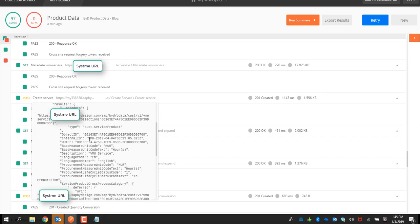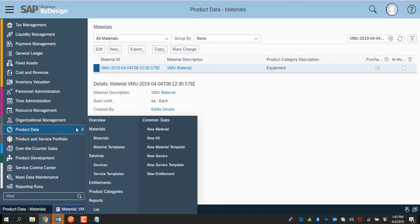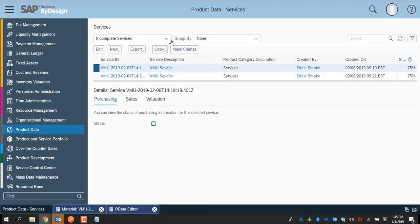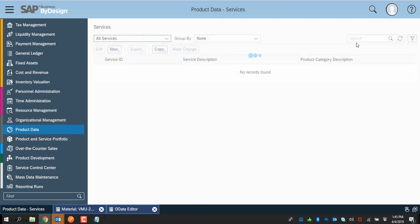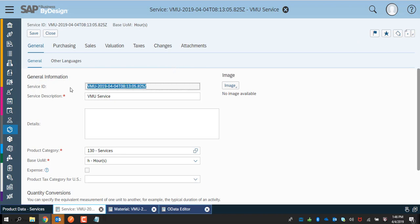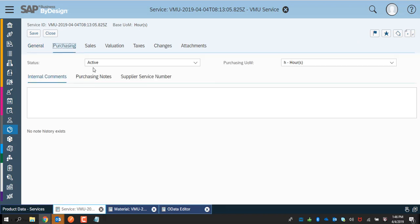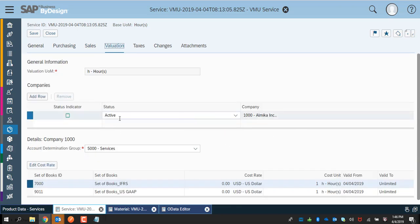Let's also look at the service along with the material. The service that got created is this — copy the ID and open the service product that was created in the system. Navigate to All Services and look for the service that got created. Confirm the service ID, description, and all other information entered, along with purchase, sales, and valuation information.